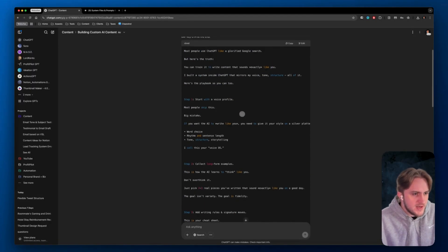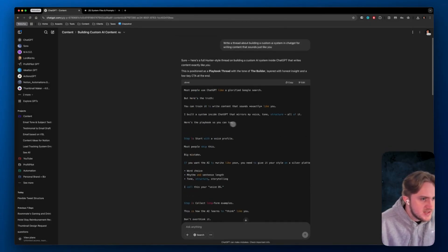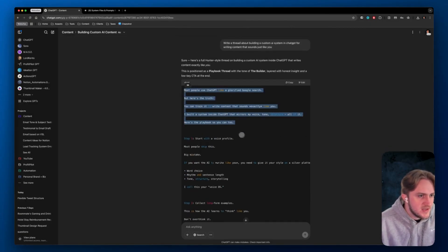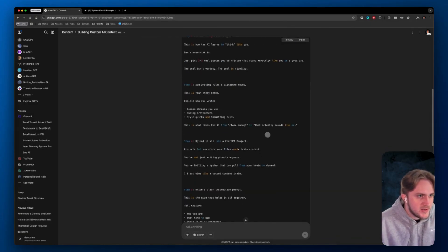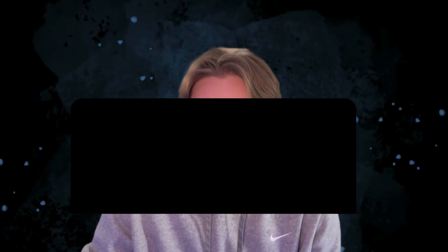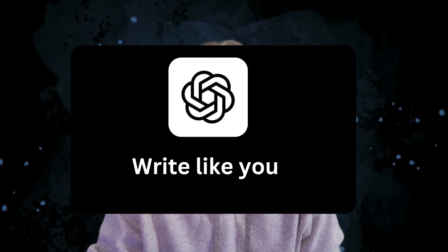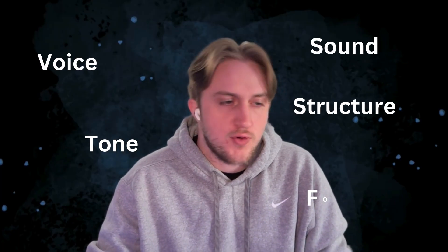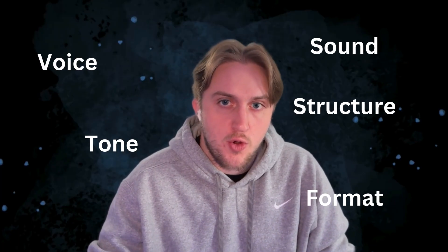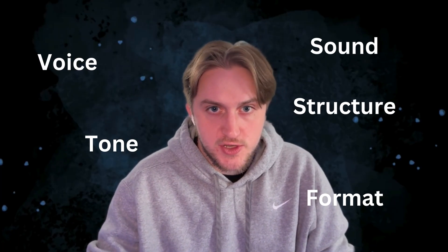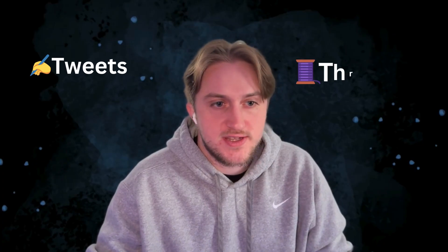So this isn't your basic write a tweet, add a bunch of hashtags and emojis. This is structured for exactly how tweets and threads should be used. What if ChatGPT could write like you? Not sort of like you, but pretty much an exact clone. It knows your tone, your voice, the sound, the structure, the format, everything about what makes your writing unique to you, and then able to take that framework and apply it to tweets, threads, emails, articles, whatever it might be.